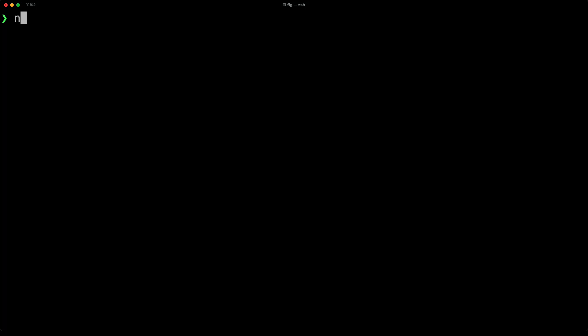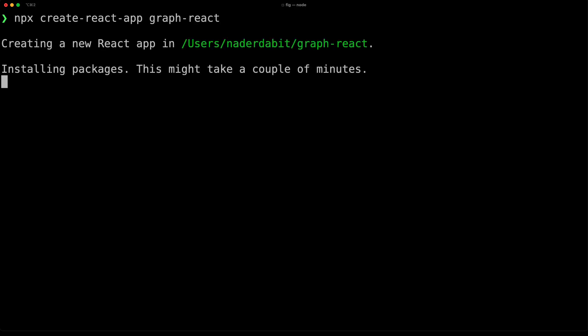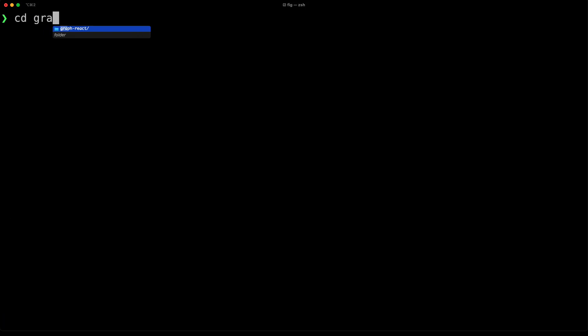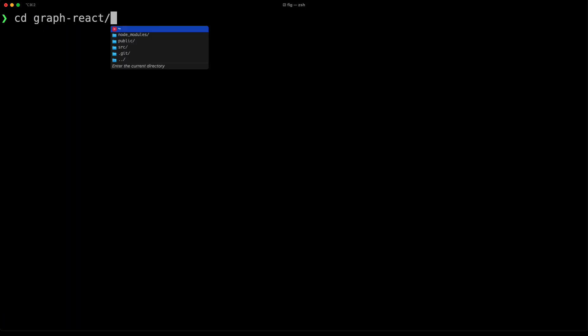To get started, we'll first create a new empty React application using npx create-react-app. Next, we'll change into the new directory and install Urkel as well as GraphQL.